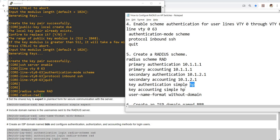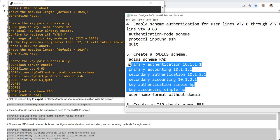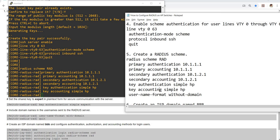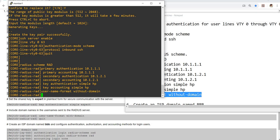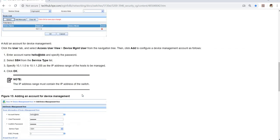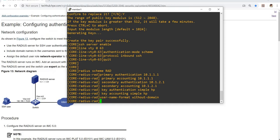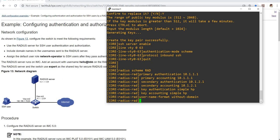So in this example they should use 'HP'. I'm going to go ahead and copy these commands. Username format without domain — I actually read this before; it says to include domain names in the username sent to the RADIUS server. In our case, we're not including domain names in the usernames sent to the RADIUS server.